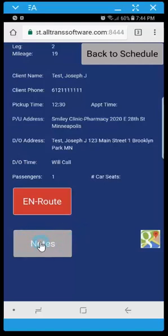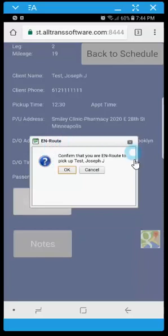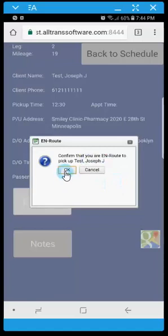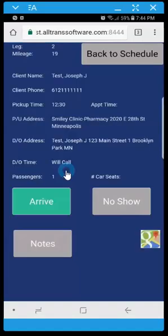So we're going to indicate that we're in route to the pickup. And this is one of the only confirmations that you'll see along the way. So this is just stating for the driver to confirm that you're in route to go pick up this client or this member. So I'm going to click OK. And then this changes to arrive.